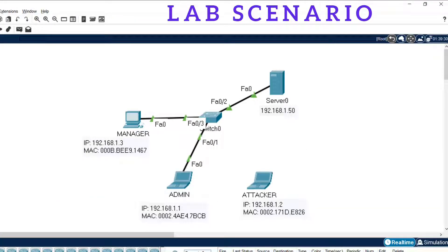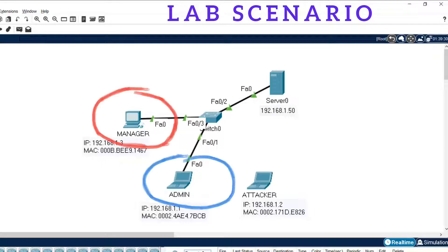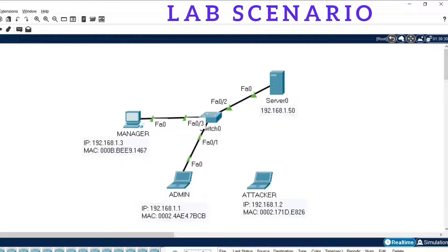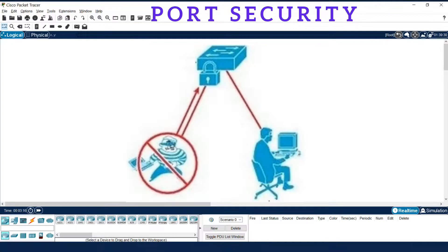This is a lab scenario. Here you can see that a switch is connected with the manager, admin, and server. The manager and admin are the authenticated persons who can access the server through the switch. The attacker is trying to access the server through the switch, so we need to protect our server from such attackers.